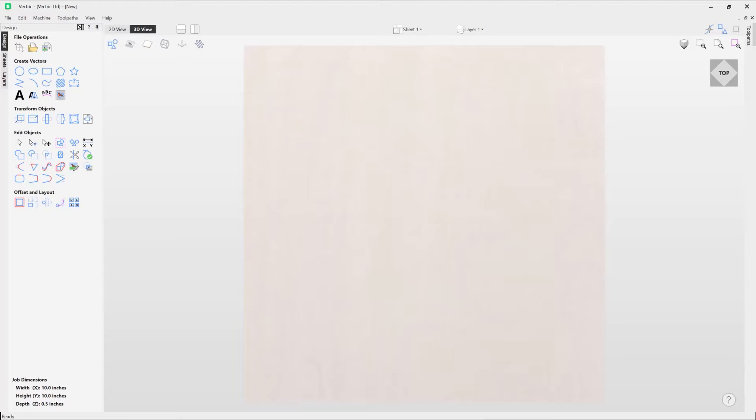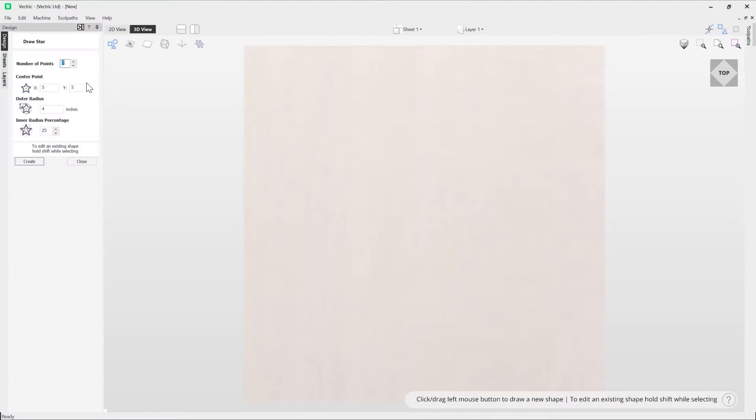In this short video we're going to show you how easy it is to draw stars in your Vectric software. Over in your design tab, simply go under create vectors and use this icon here to access the draw star tool.